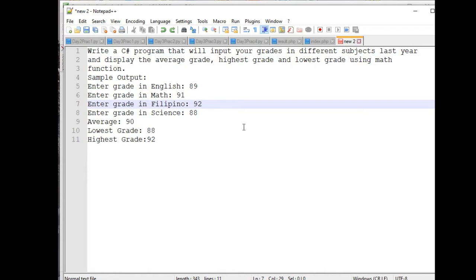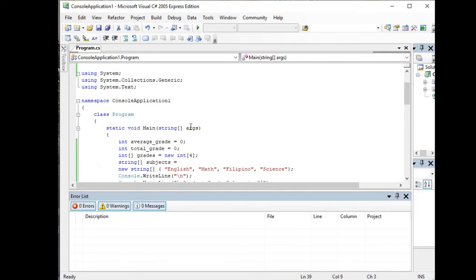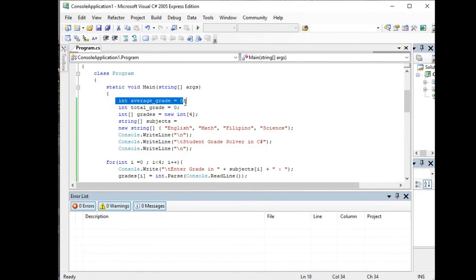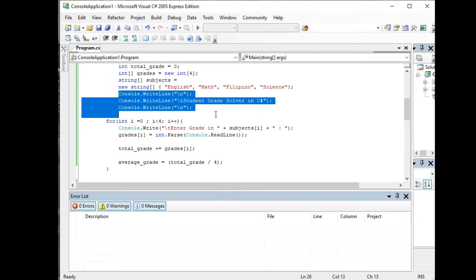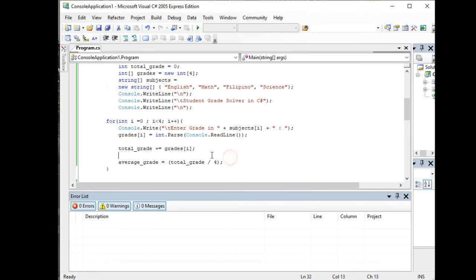The first solution I want to show for this kind of problem is the use of arrays in C#. So here we have average_grade, total_grade, and grades — a new array of four elements, since we have four subjects: English, Math, Filipino, and Science. I named this program 'Student Grade Solver in C#'. I have a for loop statement that will accept and display the grades using the array.